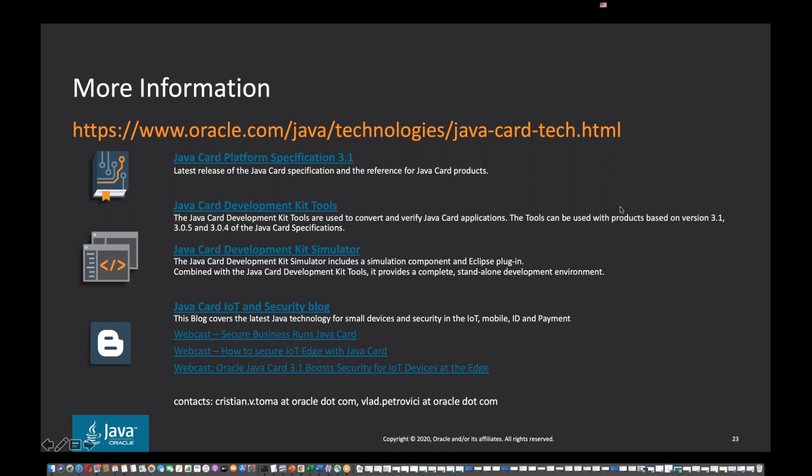Any other questions? Okay. So looks everything has been clear and very interesting presentation. Thank you, Christian and Vlad. I remind you that you will receive the slides tomorrow and you will be able to see the replay. And I thank you for your attendance and please all have a great evening or great day and keep safe. Bye for now. Thank you. Bye.